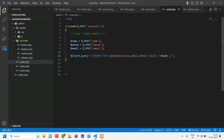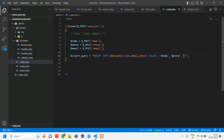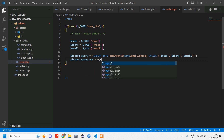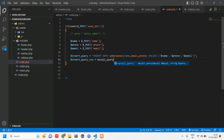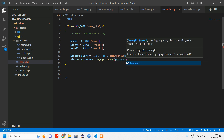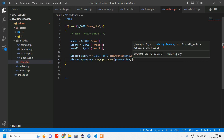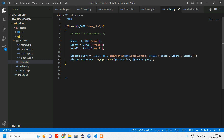Back in the query: INSERT INTO admin_panel (name, email, phone) VALUES ('$name', '$phone', '$email'). Make sure there's no trailing comma or extra character after the last value — that would cause an error. Then run it: $insert_query_run = mysqli_query($connection, $query).